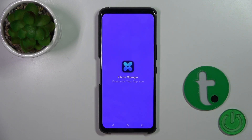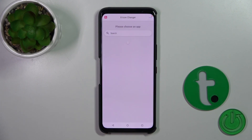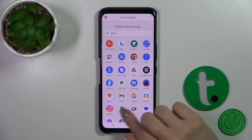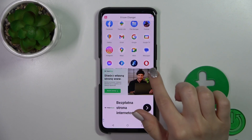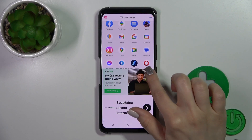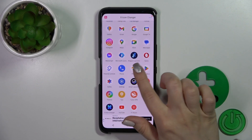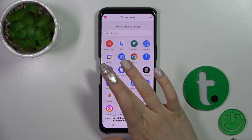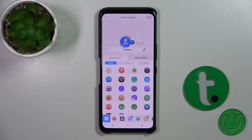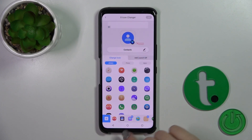Then tap to open the app. Here you'll see all of the available applications on your device, which icons you could change. For example, let's use the Contacts one.